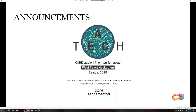Speaking of hackathons, we have a special discount for members of this community. If you're watching online, you can use this 10% off code for the TT Core event — which is in Seattle on March 29th. They provide a one-day workshop and a two-day hackathon.